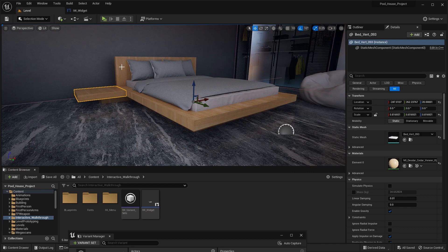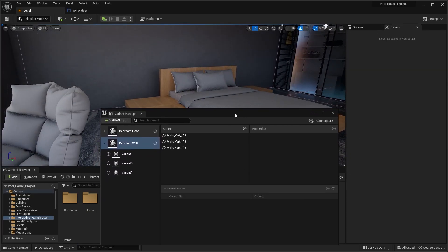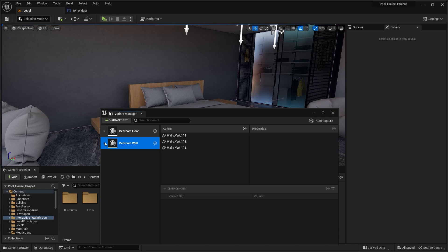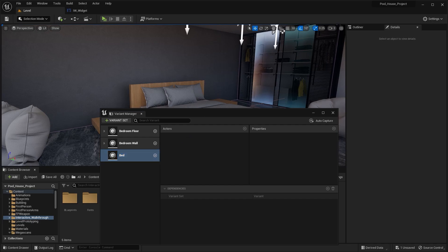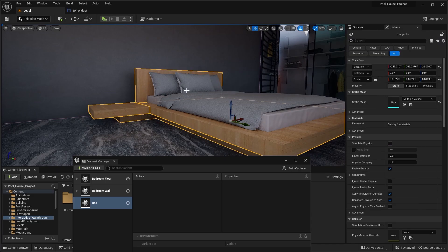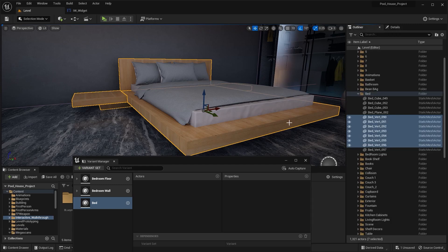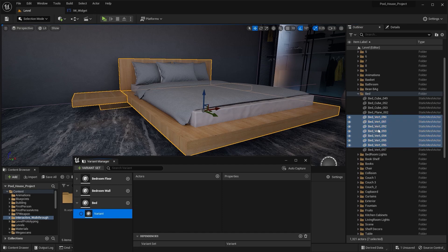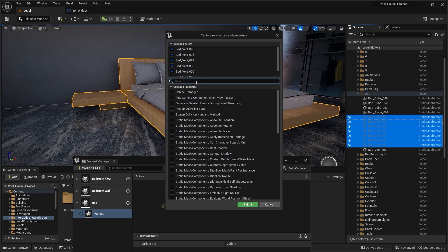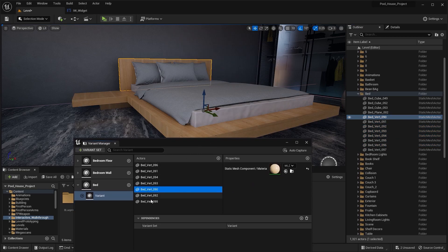For example, this bed has multiple static meshes. So in this case the procedure is pretty much the same. I'll create a new variant set. I'm going to rename this variant set as bed. I'm going to select all of these static meshes and I'm going to drag and drop them in here. Let me first create a variant and now I'm going to drag and drop these actors in here. Let's search for material, I'll add this material property and now we have all these actors in here.